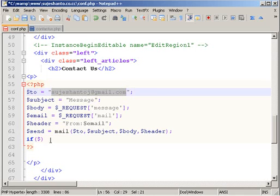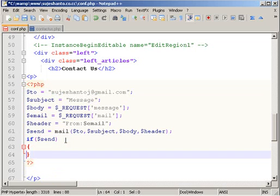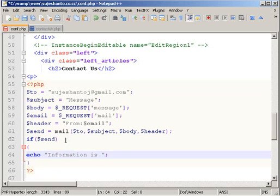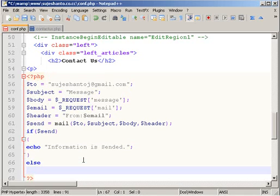If we complete the mail function, then we will also complete the confirmation message. So the information is sent to the sender. But if we complete the mail function, then we will complete the mail function. Now let's get a preview.